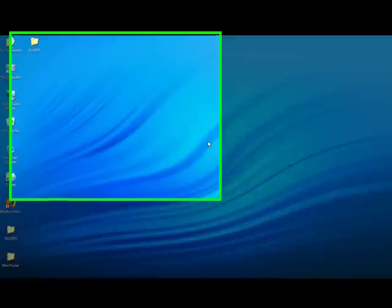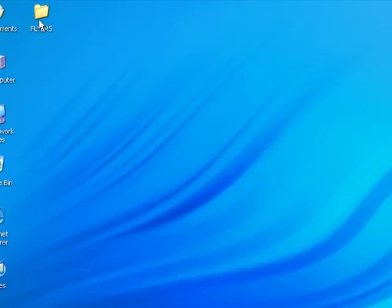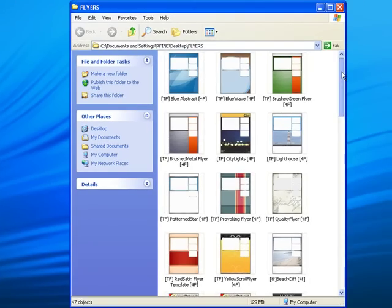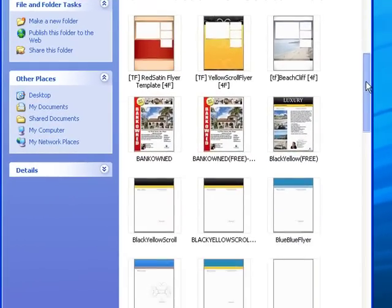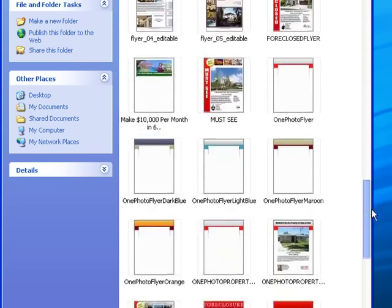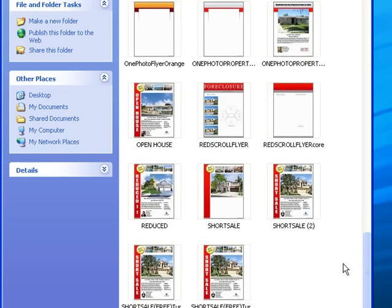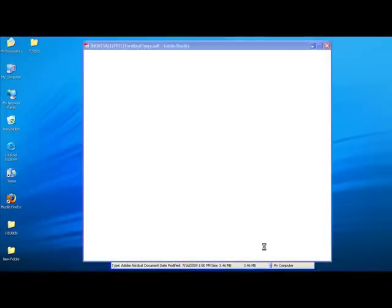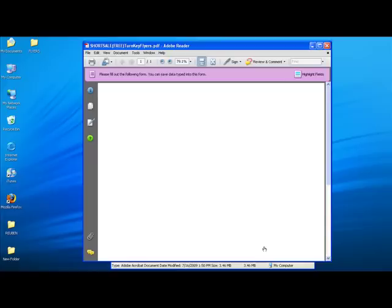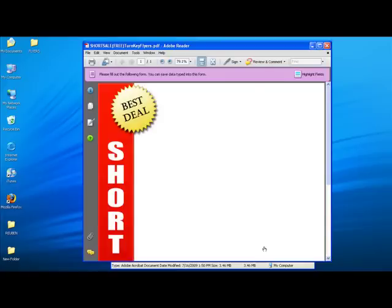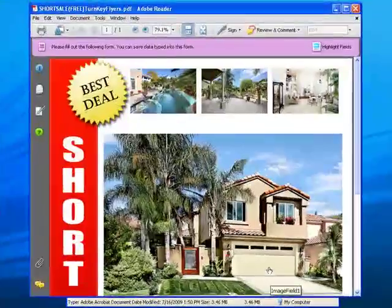Opening a flyer is very easy. Let me show you. First, open up the flyer folder. Find a design that you like. Double-click and open the flyer. Your template will instantly open in Adobe Reader, allowing you to freely edit and modify your property information.